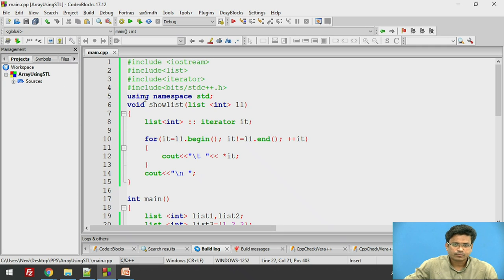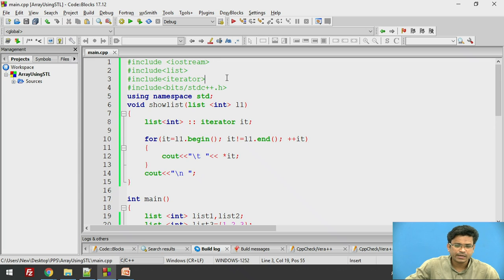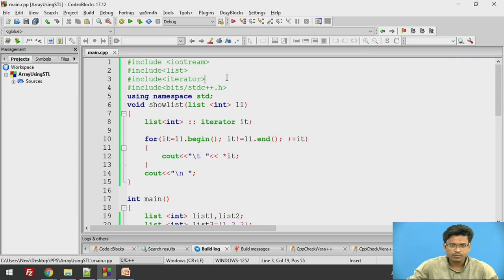In our program, first of all we need to include the LIST template because we are going to use LIST. We also need to include ITERATOR. Why? Because the ITERATOR will allow us to iterate over the LIST — it is like a looping function which iterates over the LIST.